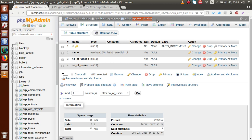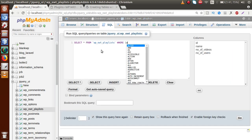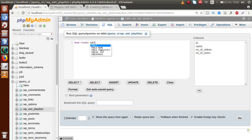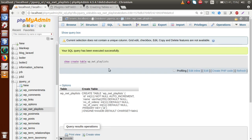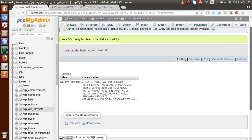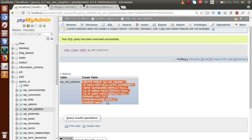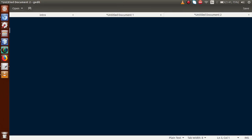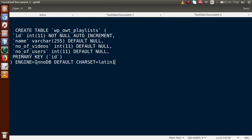After clicking save, we have created our table called wp_owt_playlist. We want to get the table creation code from phpMyAdmin so we can generate it programmatically. To save time, we created the table manually. Now go to the SQL tab, type 'CREATE TABLE' with the table name, press Ctrl+Enter, and we get the auto-generated code. Copy that code.